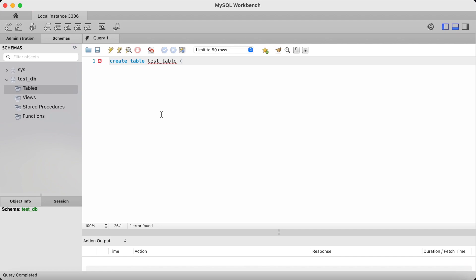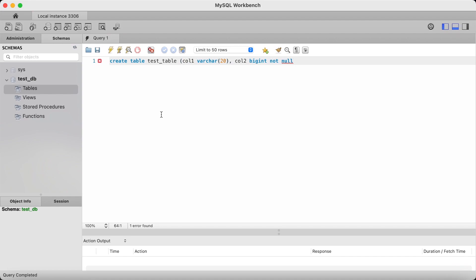Open parenthesis and type in the first column — I'll call it col1. We then type the data type of the first column; I want that to be a varchar data type which takes a 20 character limit. I don't want this column to have any constraints, so I'll place a comma and type in the second column. I'll call this col2, with a bigint data type, and I'd like it to have a constraint — not null. This constraint tells MySQL that this column should not have any null values.